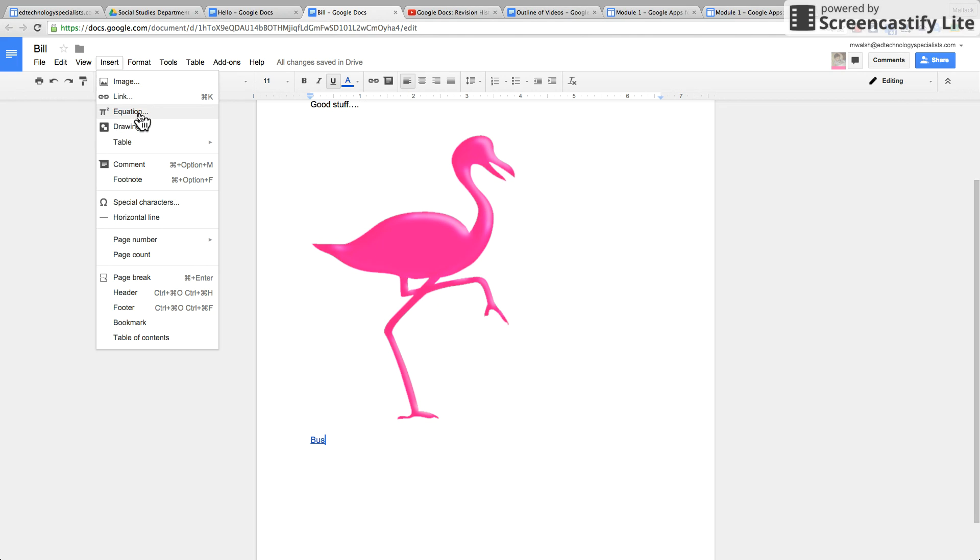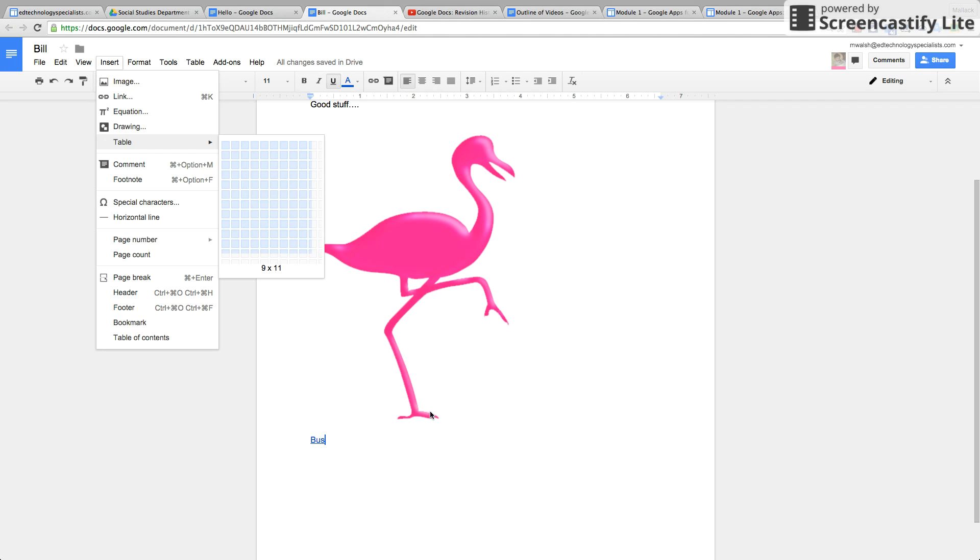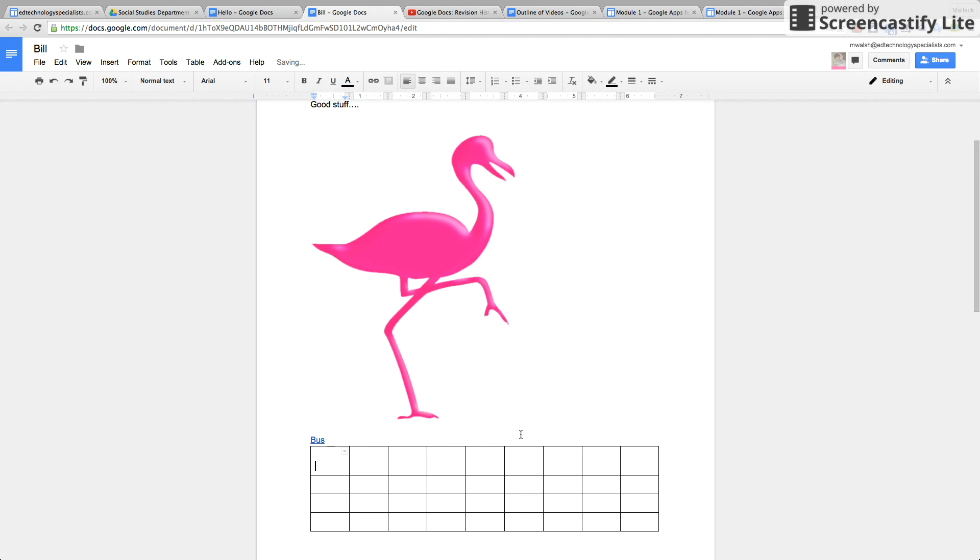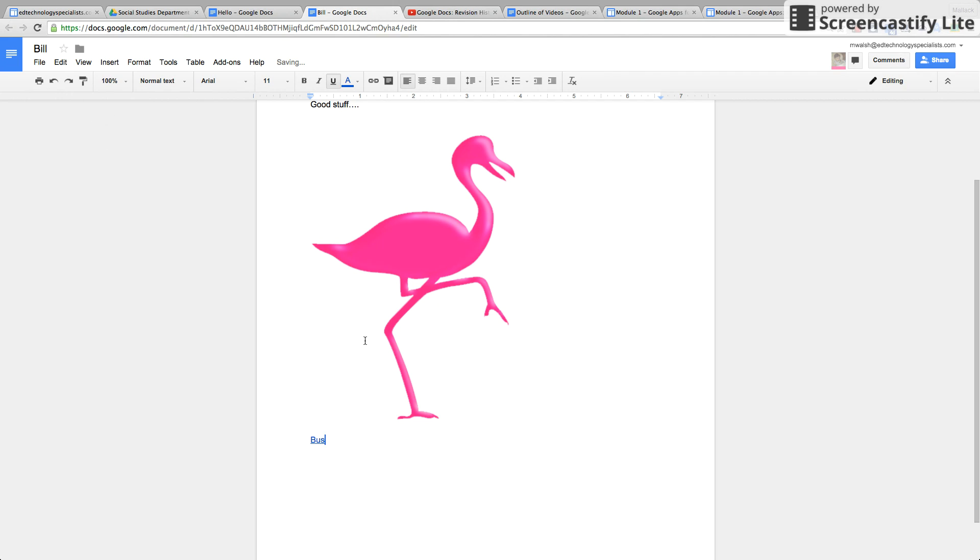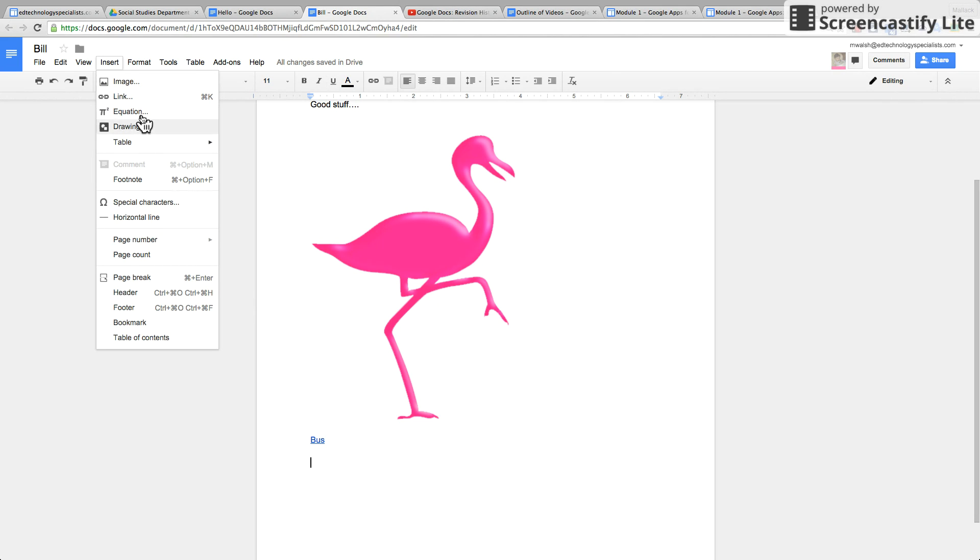You can insert equations, drawings. Google drawings will be in another tutorial I do, but you can insert a Google drawing that you've made, all sorts of tables. Sometimes this is very handy if you're doing visual organizing. I do this when I do essay organizing.